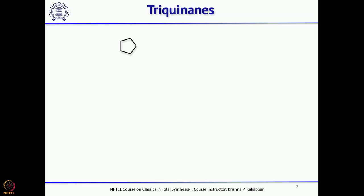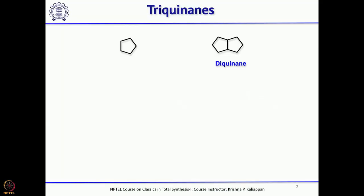What are these triquinines? We have seen many natural products having a 5-membered ring as one of the key rings, and this 5-membered ring can be called a quinine — there are 5 carbon atoms. If 2 five-membered rings are fused, then you can call that a diquinine.